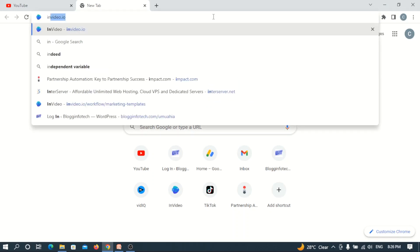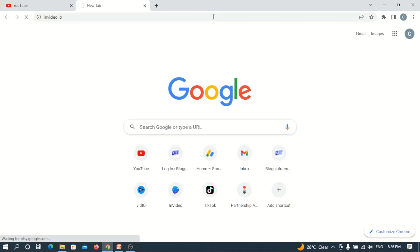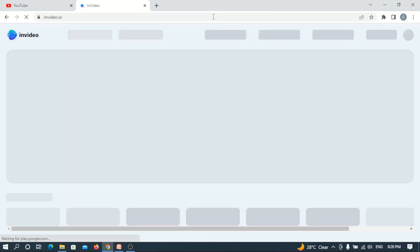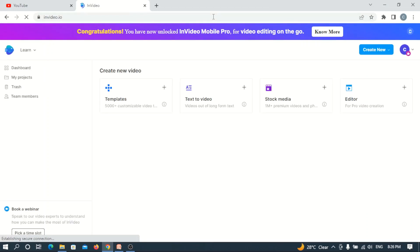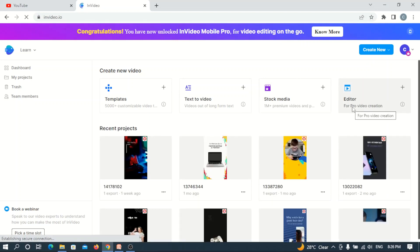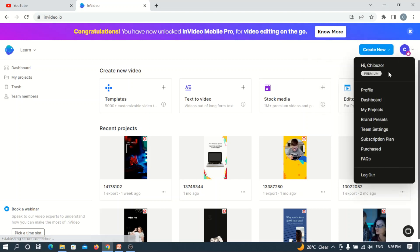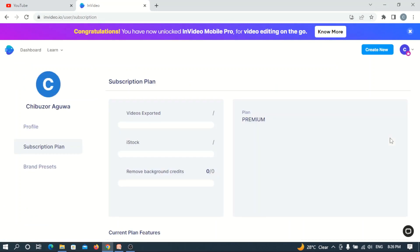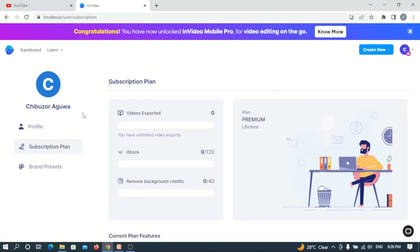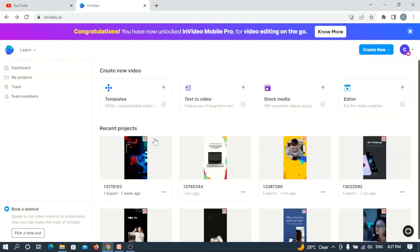All you have to do is open your web browser and navigate to invideo.io. Since I've already created an account and used this browser, it automatically logs me into my account. In case you haven't created an account on InVideo, just head to invideo.io — I might place the link in the description. As you can see, this is my full name — Chibuzo — and I am on a premium lifetime plan, which is more reason why I like using this platform for creating my videos.